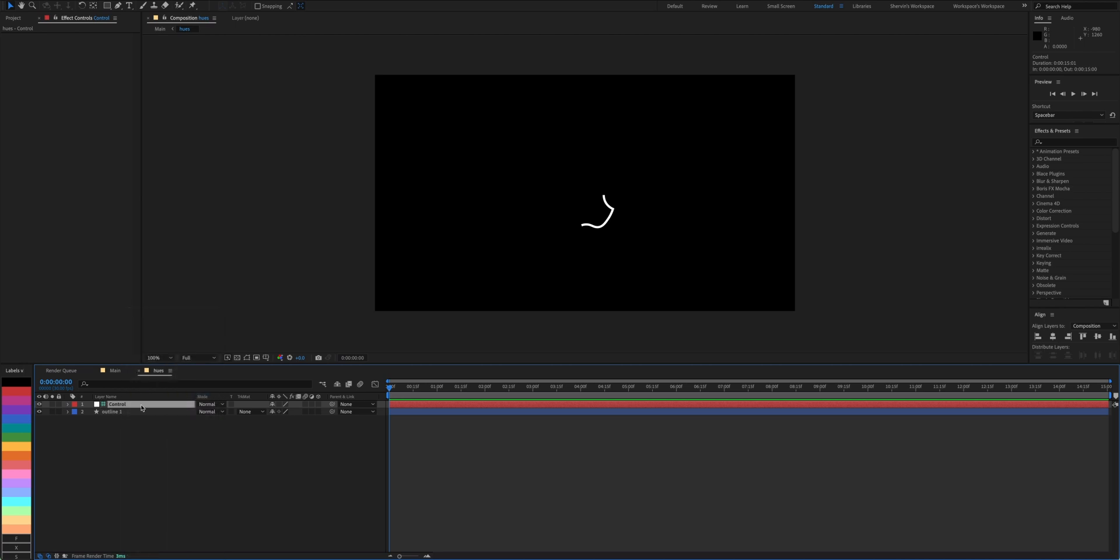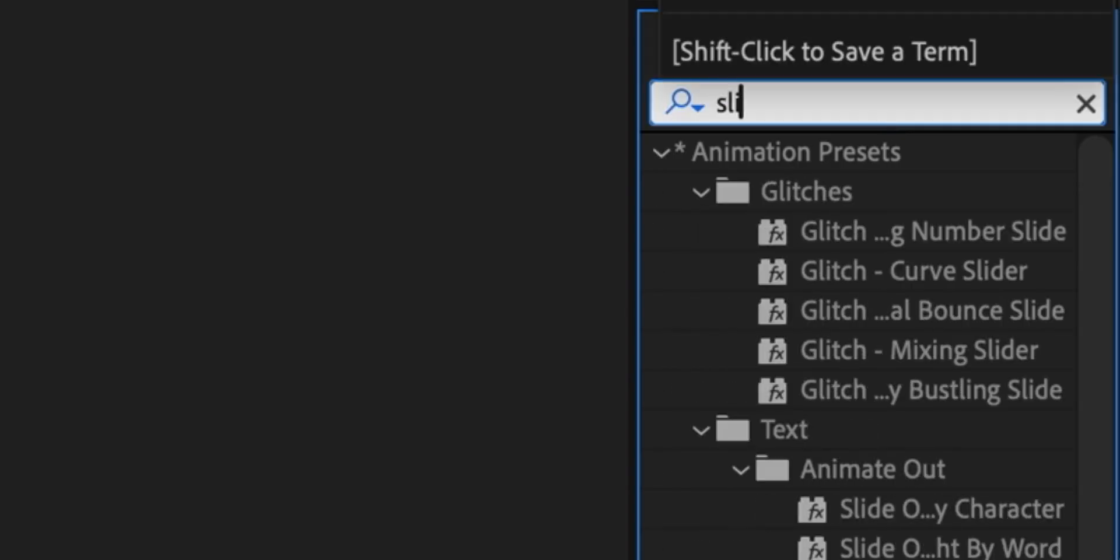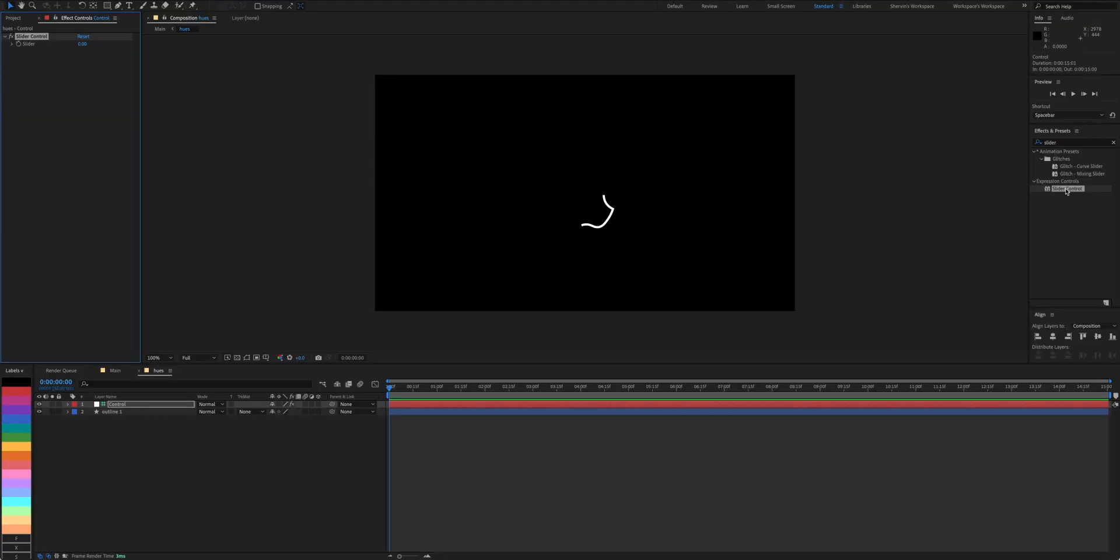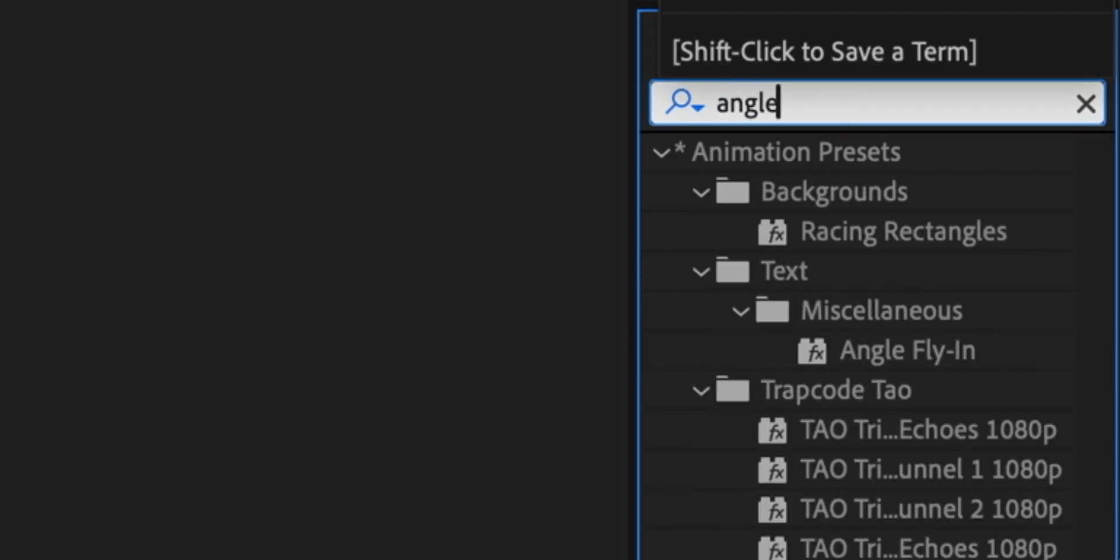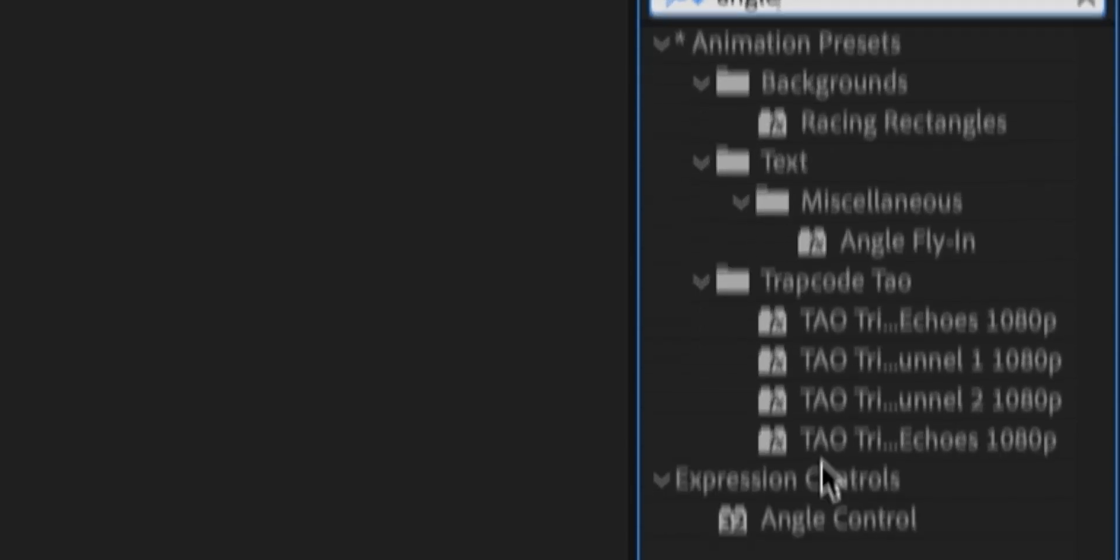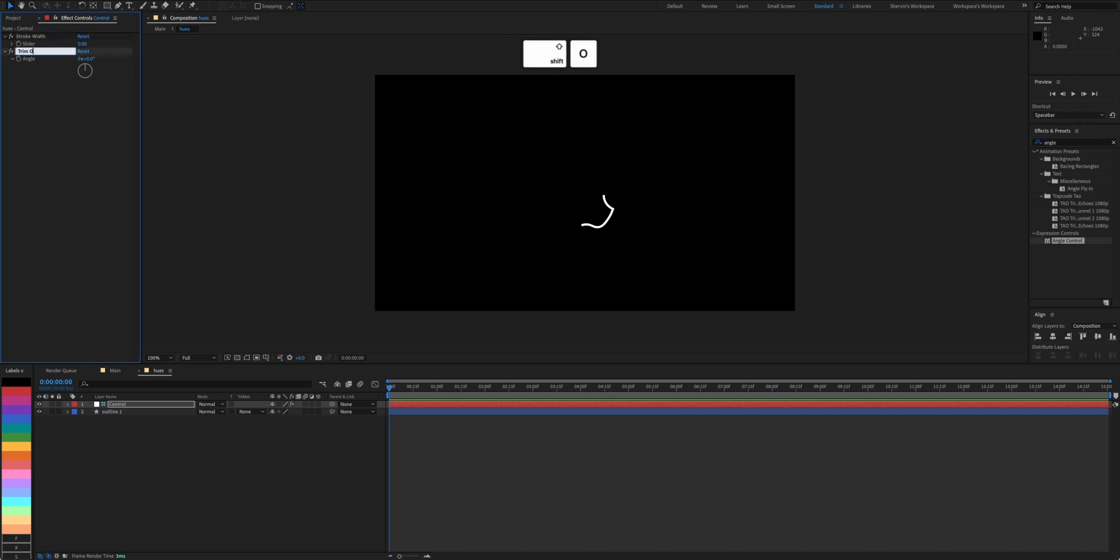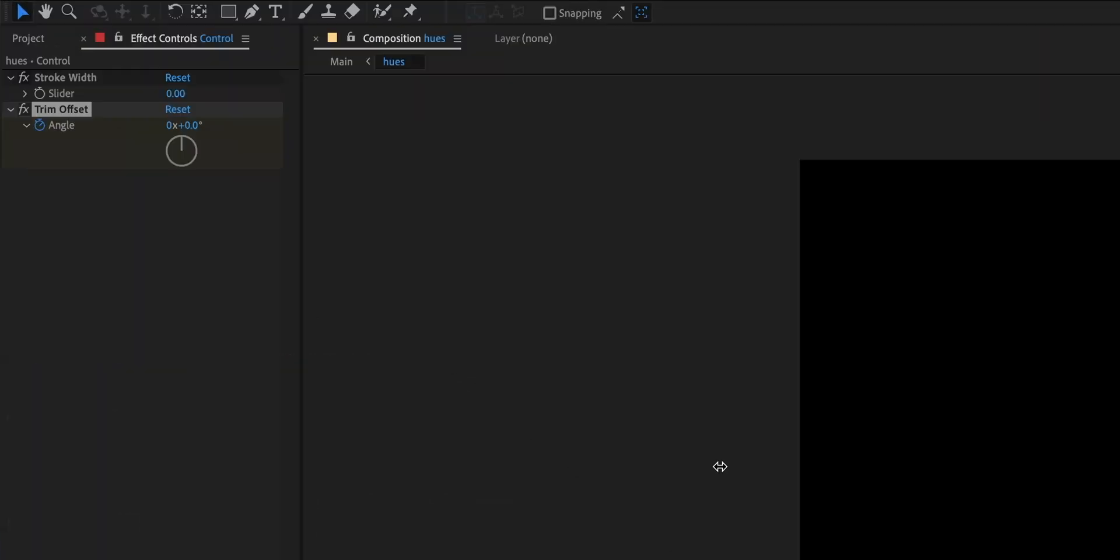Set it as a guide layer and start shopping for effects. Add slider and angle control effects. Name them stroke and trim offset. Now keyframe the angle. Zero at the start and one complete loop at the end.